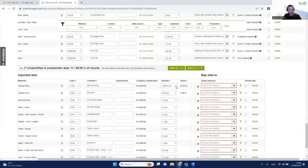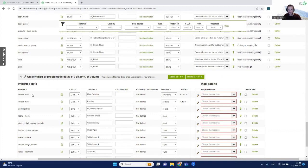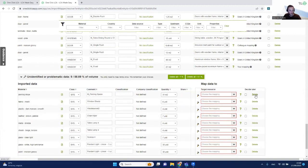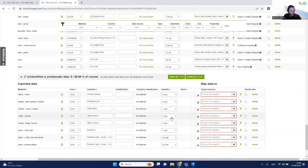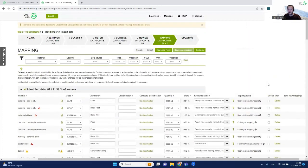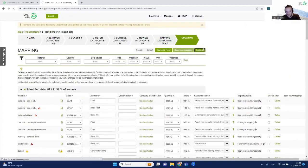Once you've reviewed the identified materials, go to the unidentified materials and start mapping those as well. Some of these may be materials you don't actually need — like topography or parking-related materials — so just remove them. You can mark the rest as 'I will decide later' and continue to the next step, which is really the results page.